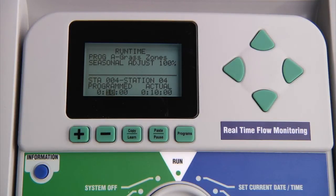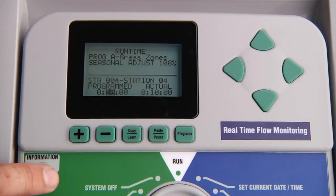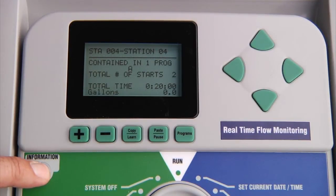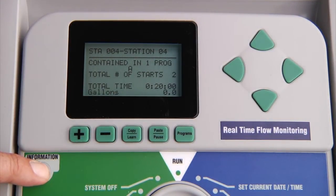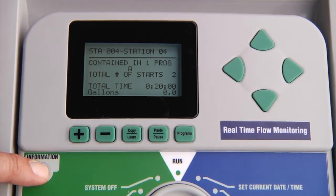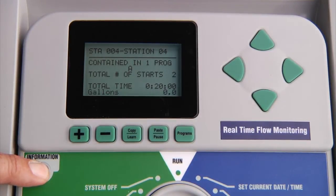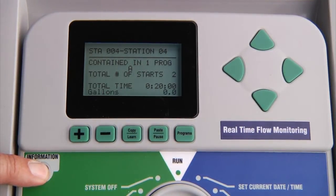Just like in the start times position, if you press and hold the information button, the controller will show a report for each station, which includes the number of programs that the station is contained in, the total number of start times, the total run time for the station, as well as the total gallons that the station will flow.